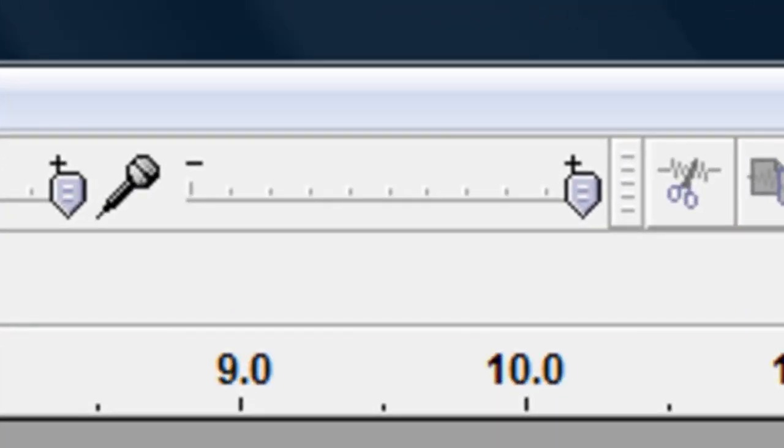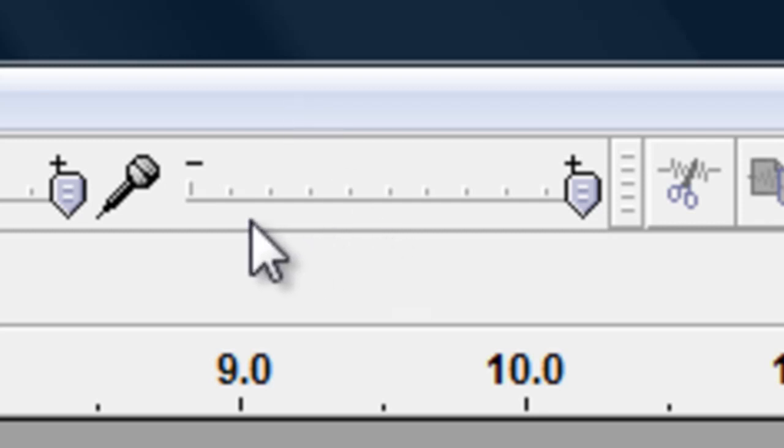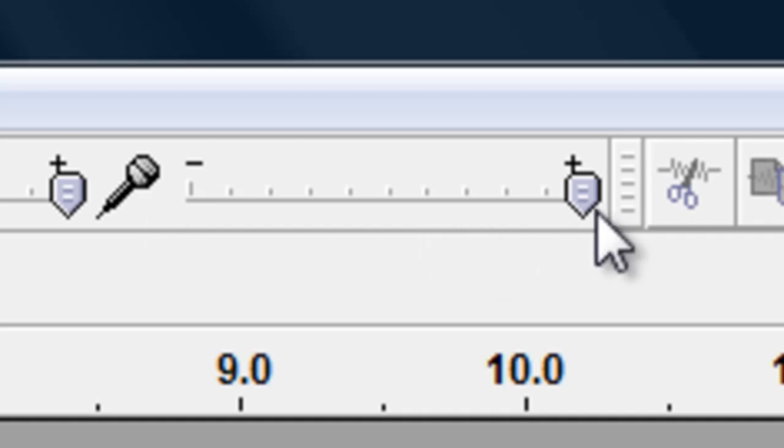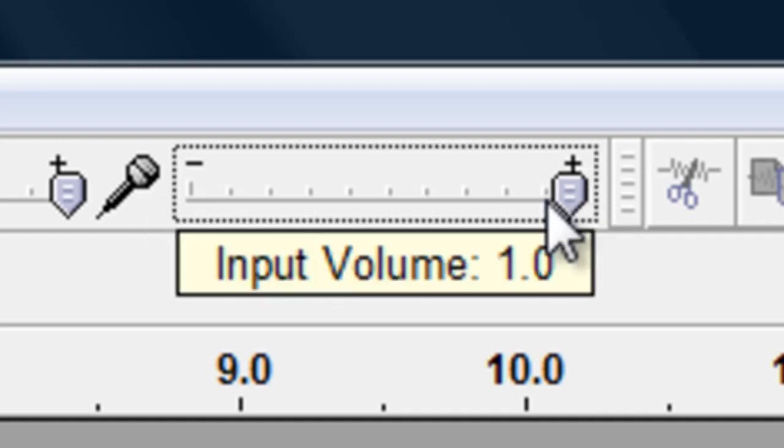The second is to adjust the microphone recording level. This is on the top of the window next to the microphone logo. Audacity usually defaults to full volume, so this will typically be used to decrease the volume of your microphone.